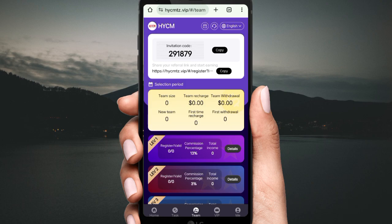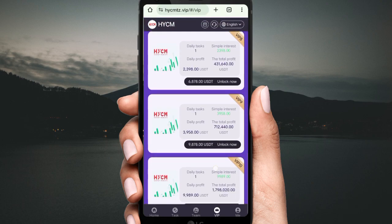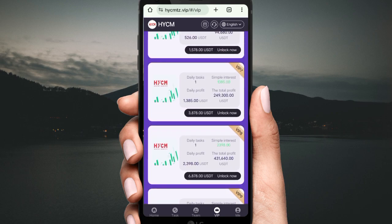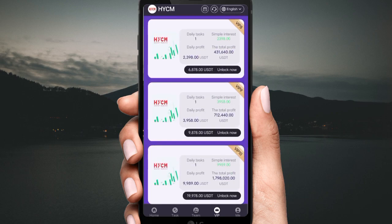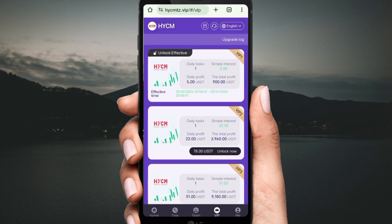Now click My Team, then copy your referral link to share. You can earn three levels of referral revenue: first level is 13 percent, second level is 3 percent, and third level is 1 percent. Click VIP to see more details.